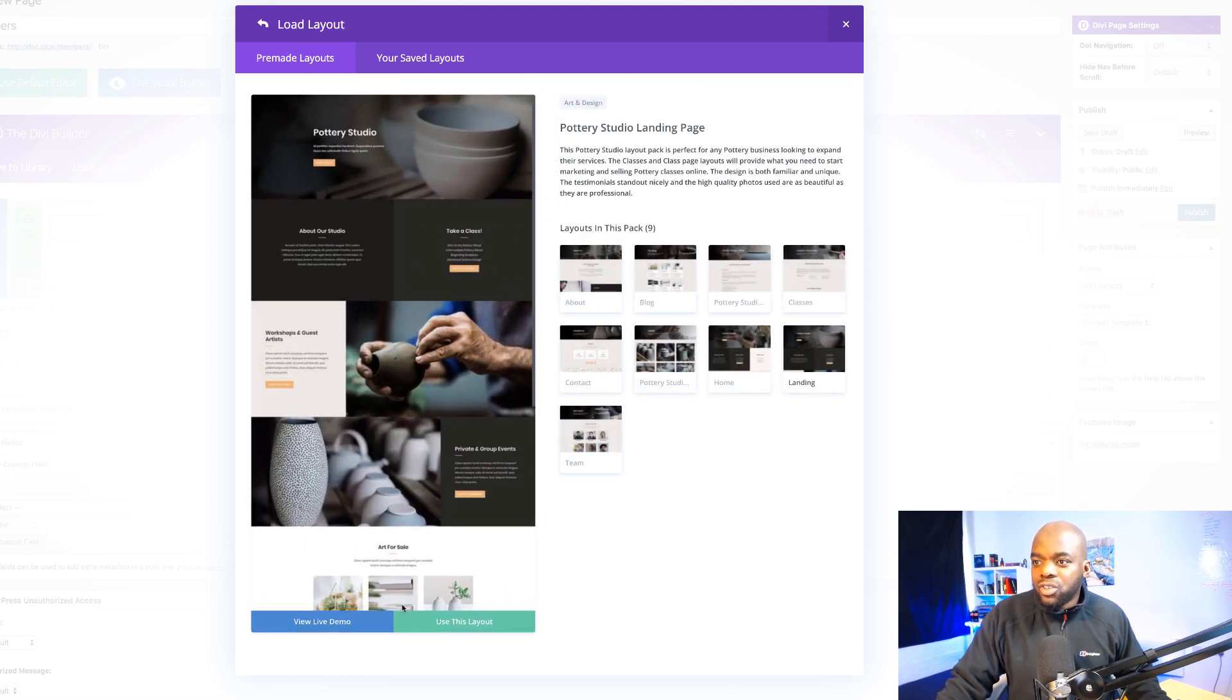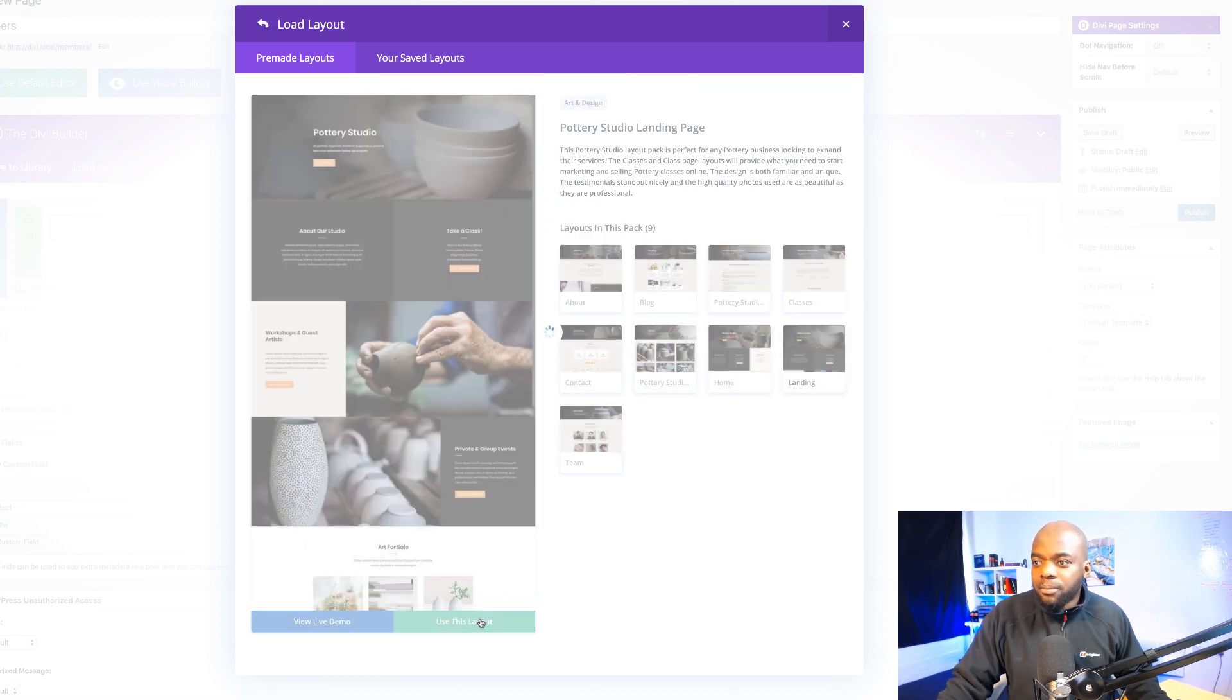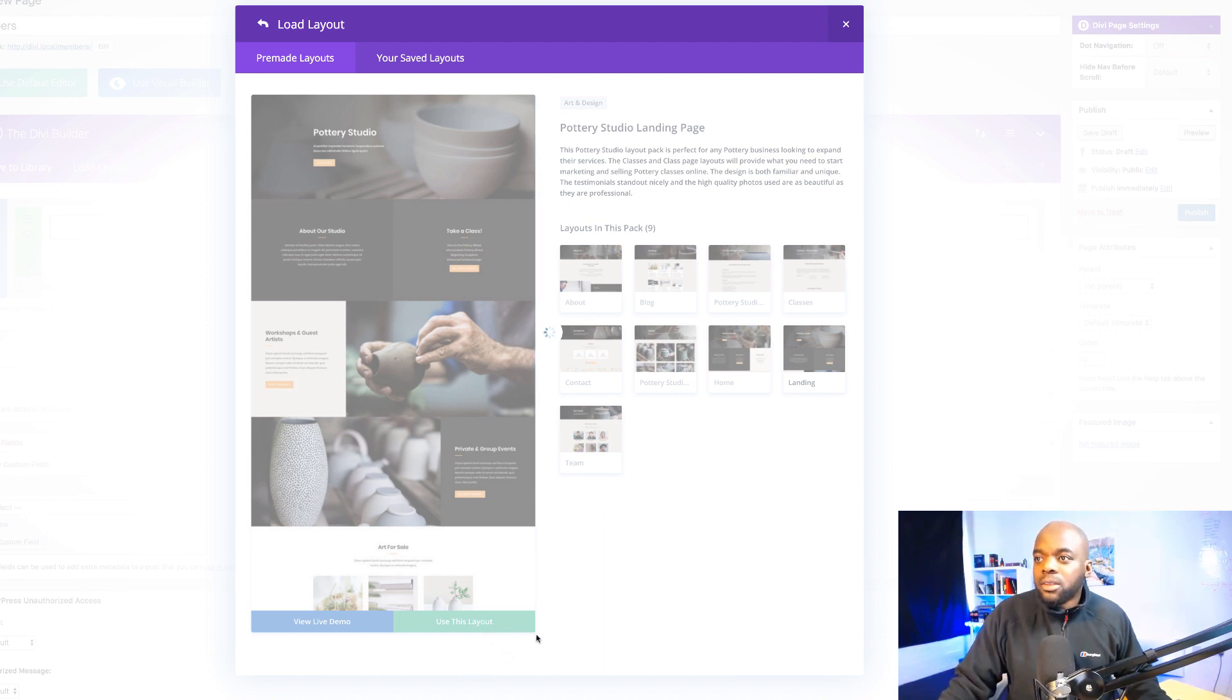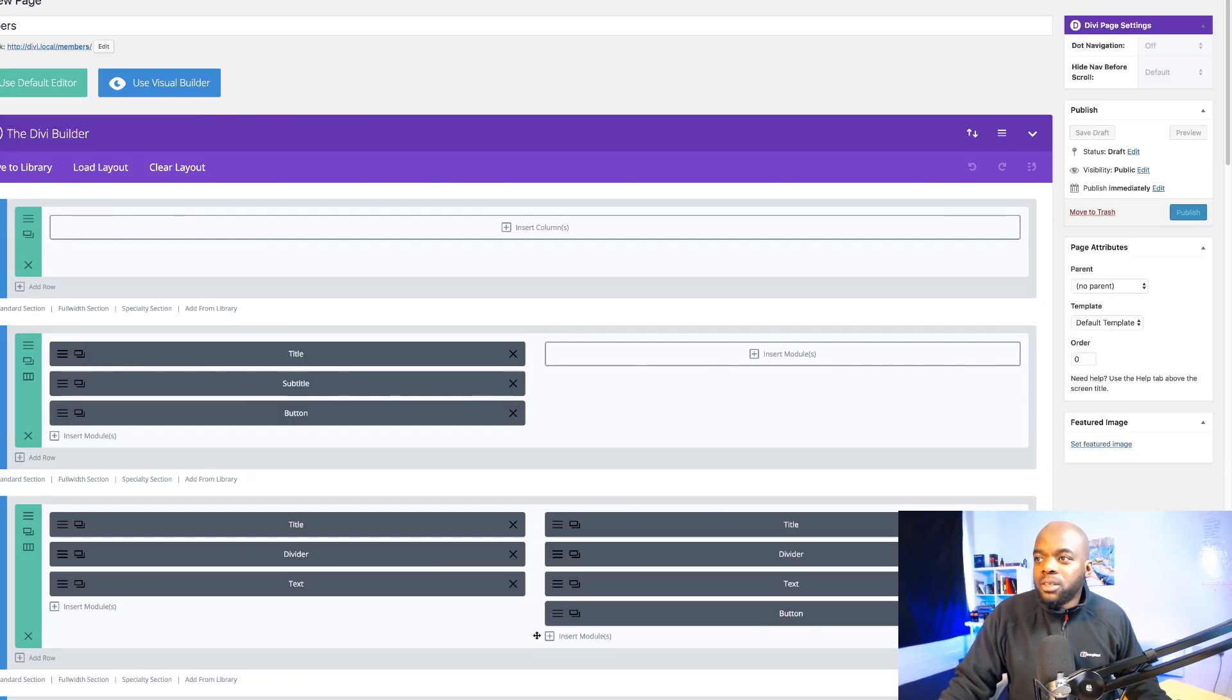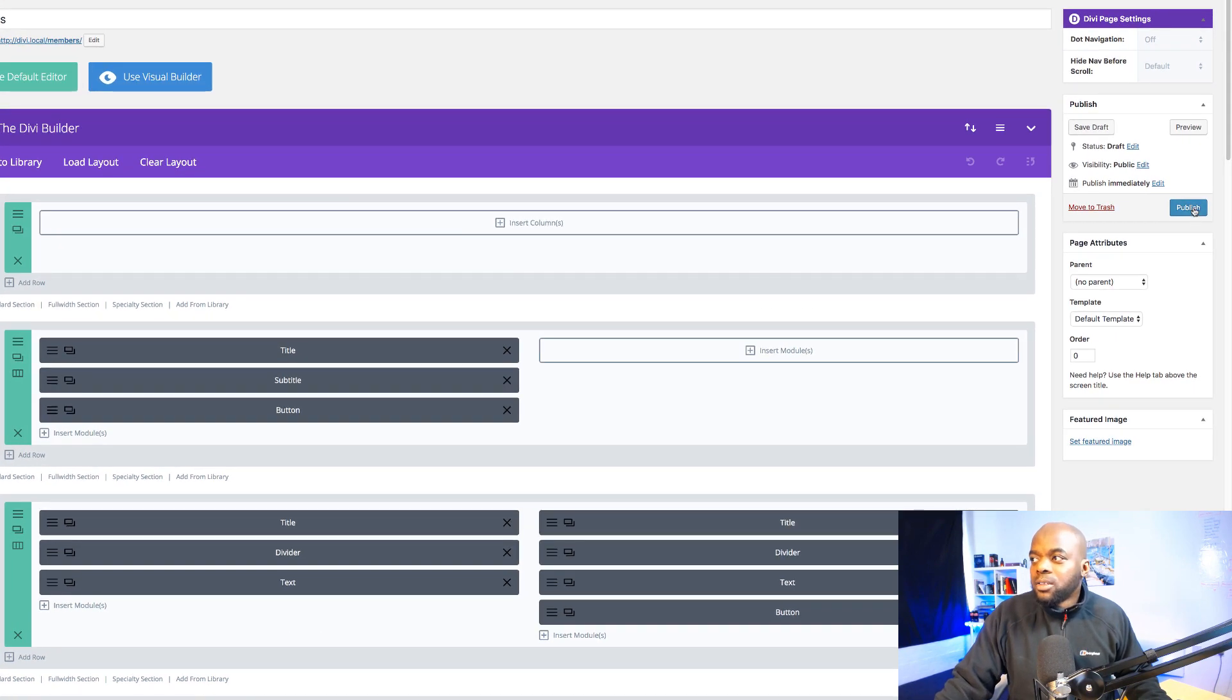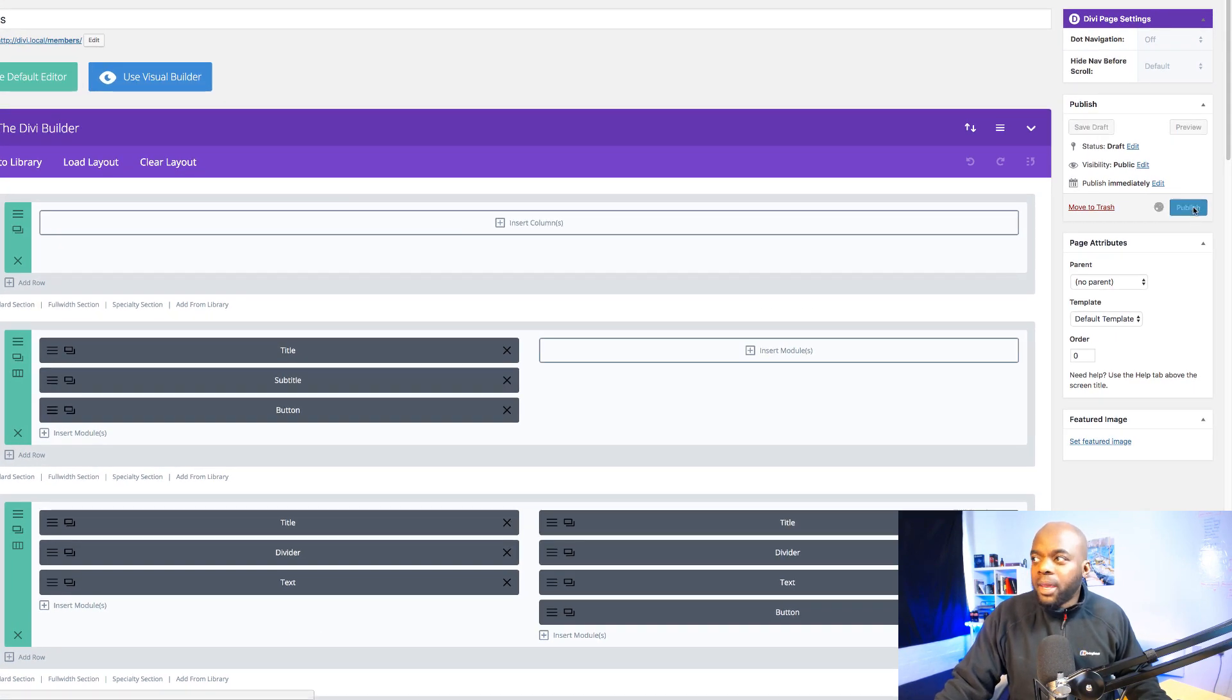and just use this one here but it doesn't matter which layout you use. Okay so this will take a while to load and in a moment this is going to be up. Okay great. So I'm going to publish the page